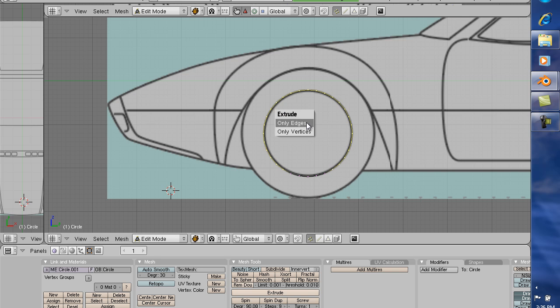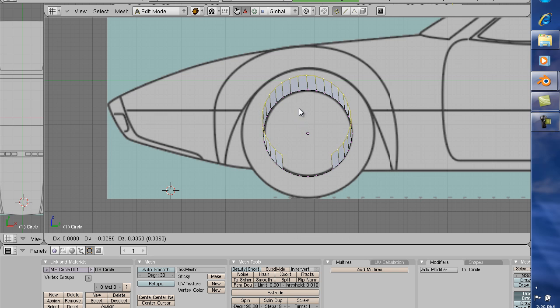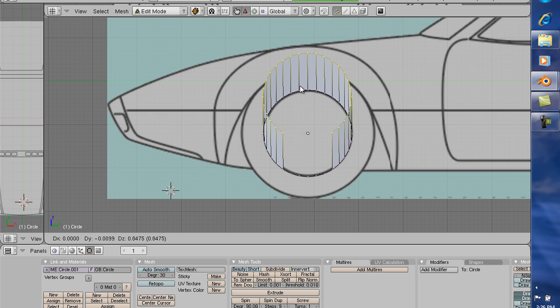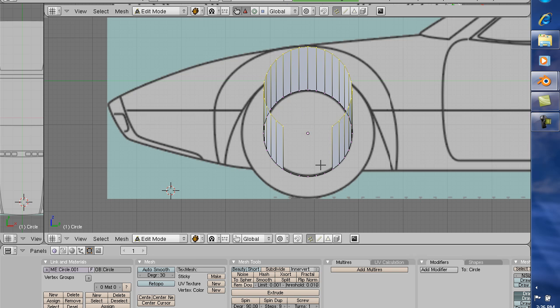I hit Extrude and it comes up. I left-click on it and it says 'only edges' — Extrude only edges. Now I'm going to stretch this all the way up to here. When I reach the top of the fender where I'm going to begin modeling, I'll stretch it all the way up. Now at this point I can begin my modeling.